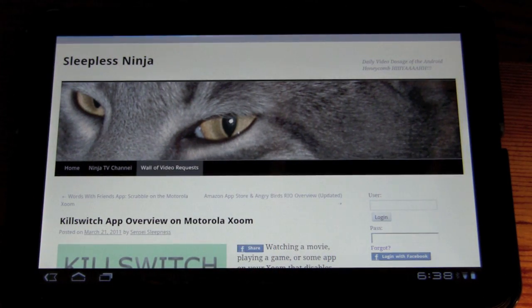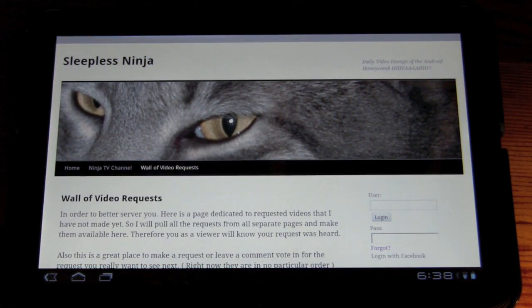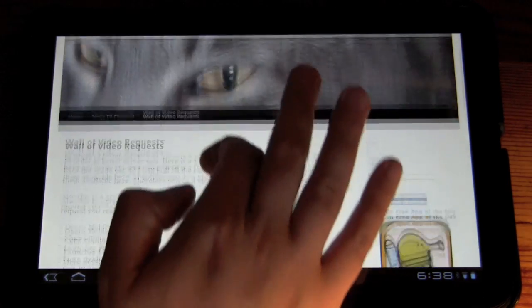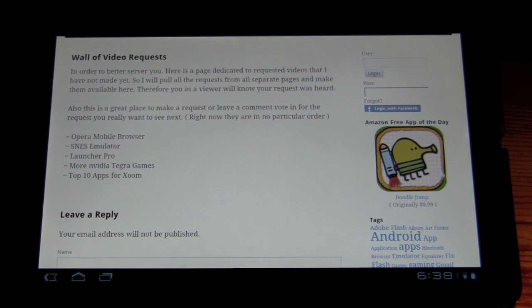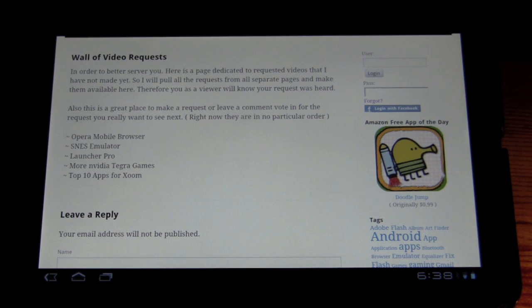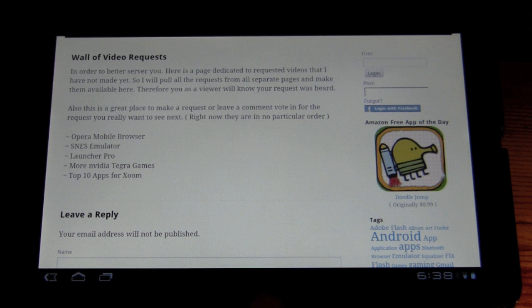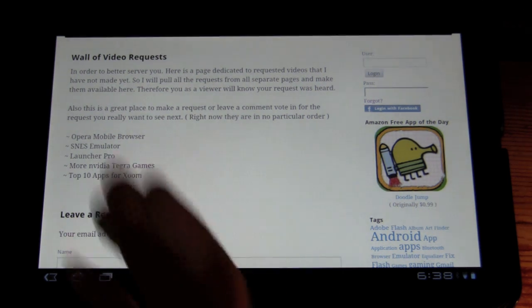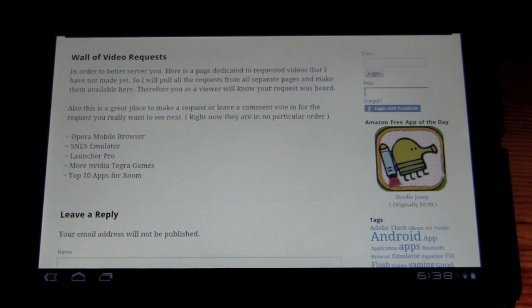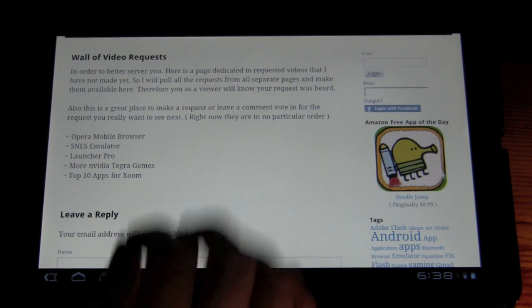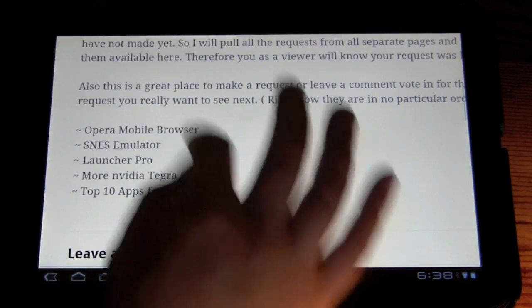And so what the wall of video requests is, is I'm getting daily requests from my viewers. And I really appreciate it. And I wanted to put them in a centralized spot so you can see that I'm hearing you, that I put them up there on the queue, and that they will be addressed, as you can see.